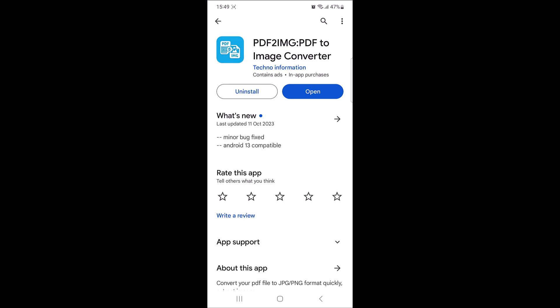PDF2IMG by TechnoInformation is the best app for this purpose and it's available on both the App Store and Google Play Store. Download and install the app if you haven't already.